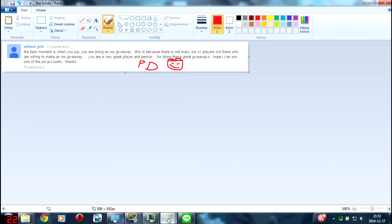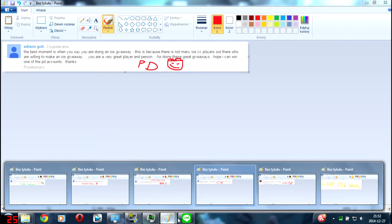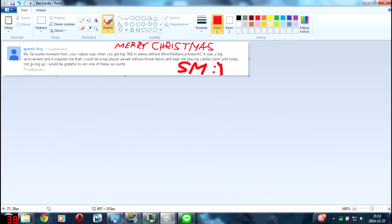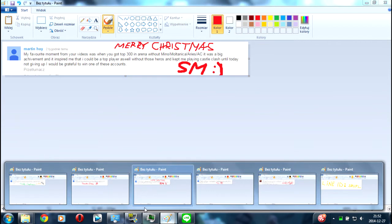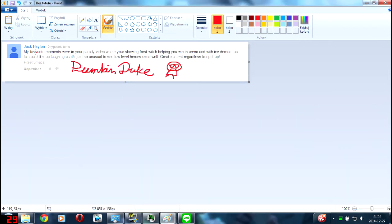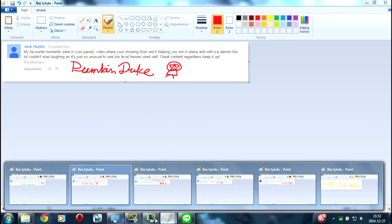Next winner is Martin. I don't know how to spell it, but whatever. Merry Christmas, bro. You are the winner of a spirit match account. And the last winner is Jack Halen. He's winner of another pumpkin account.